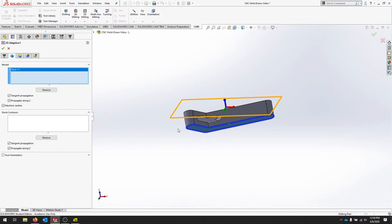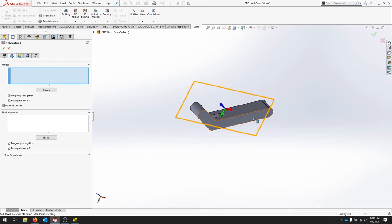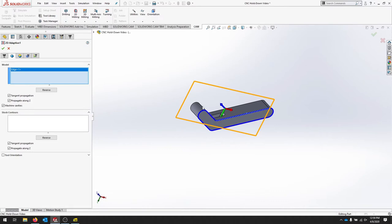For our stock contours, we should have probably selected each edge. I'll just go back, and if you select that edge it should try to pick up that whole entire piece.